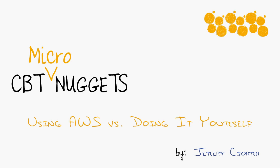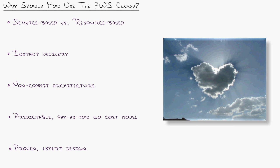Why should you use a cloud-based service like AWS instead of building your own data center? That's a great question. I'm glad you asked. First off, it changes your mindset completely on the way that you look at IT.